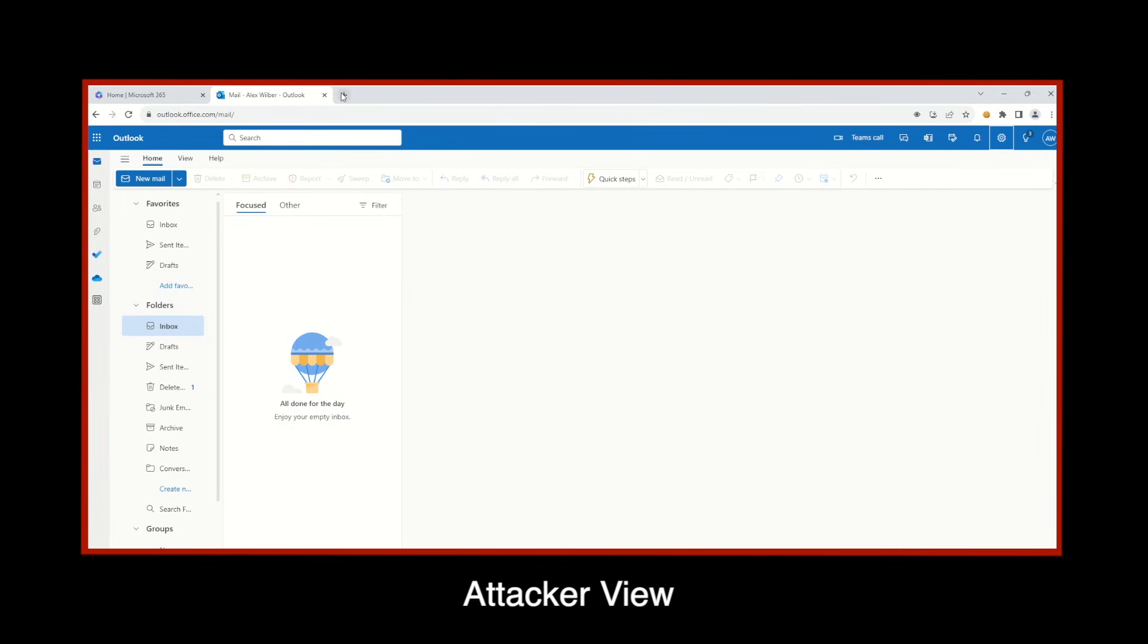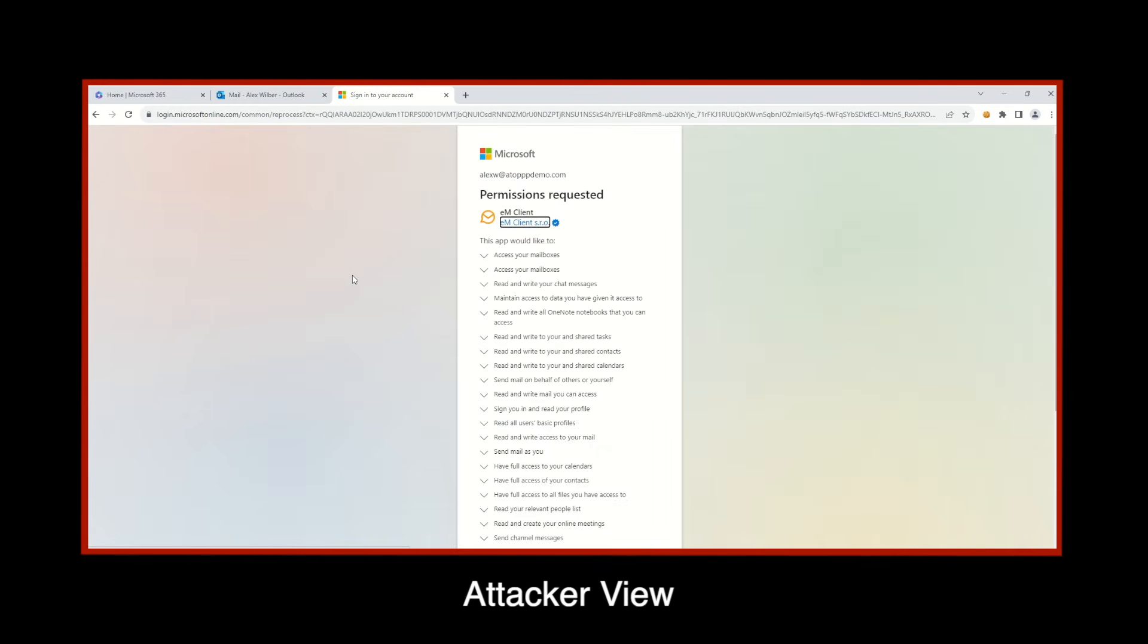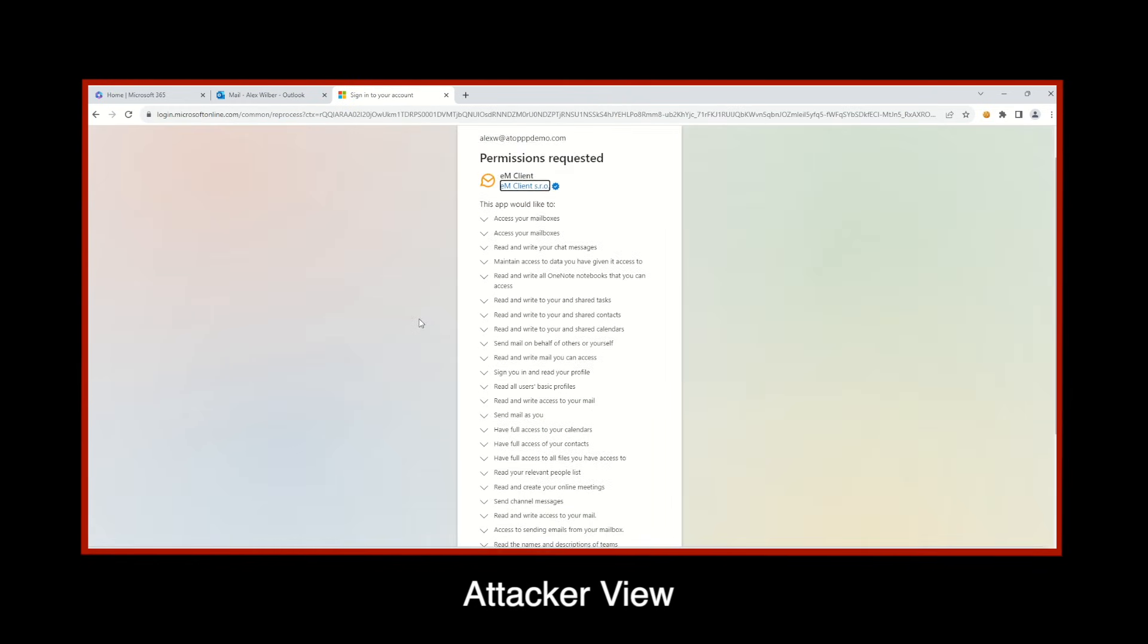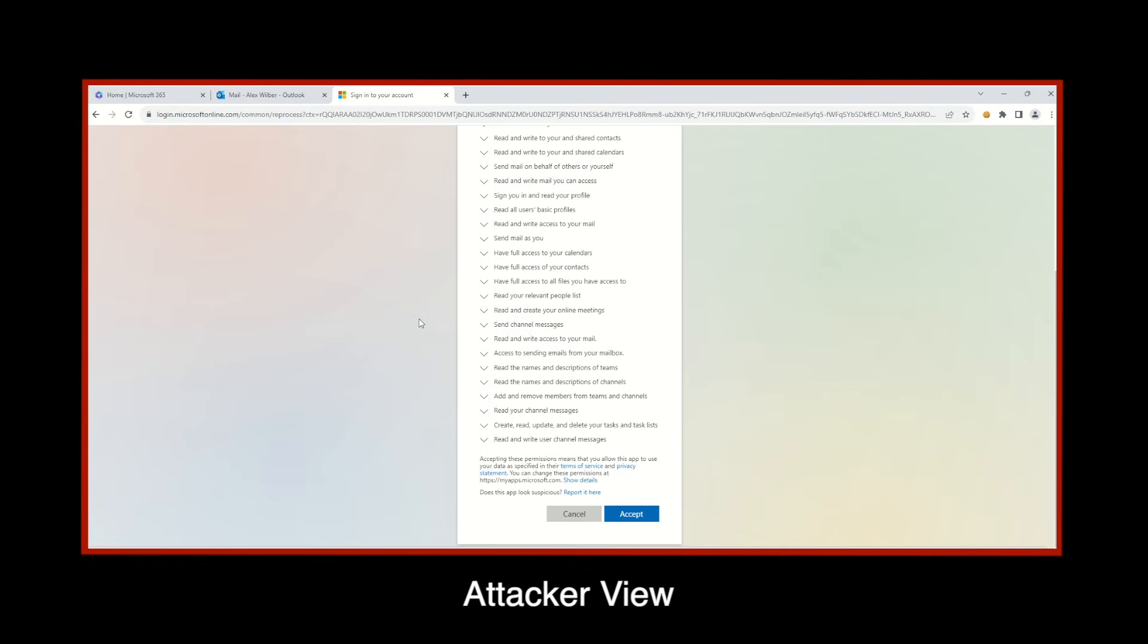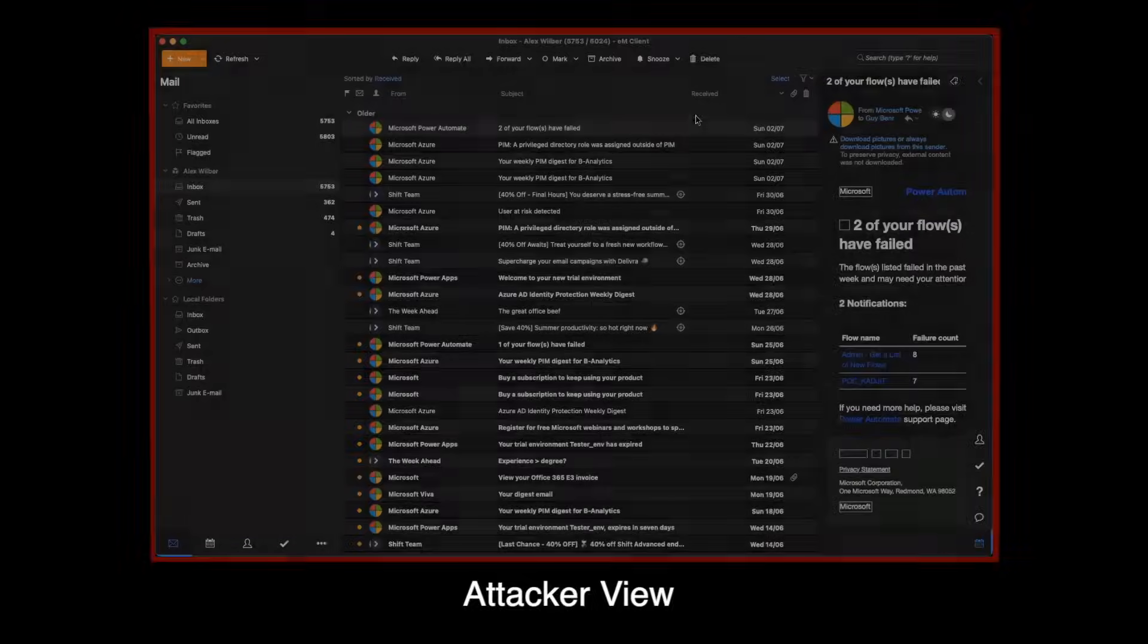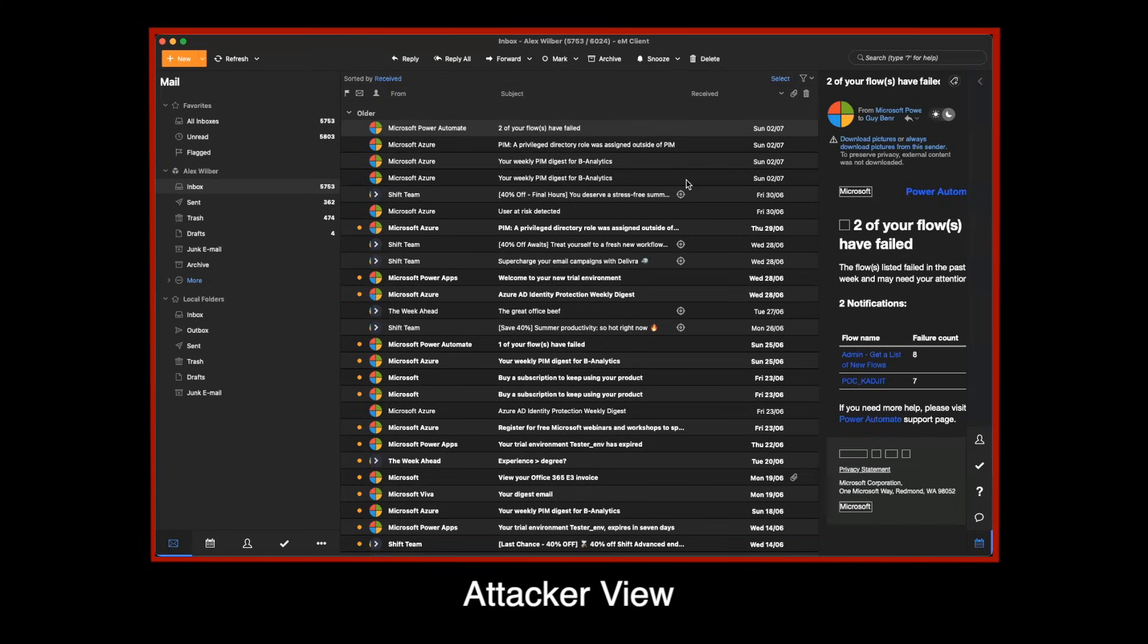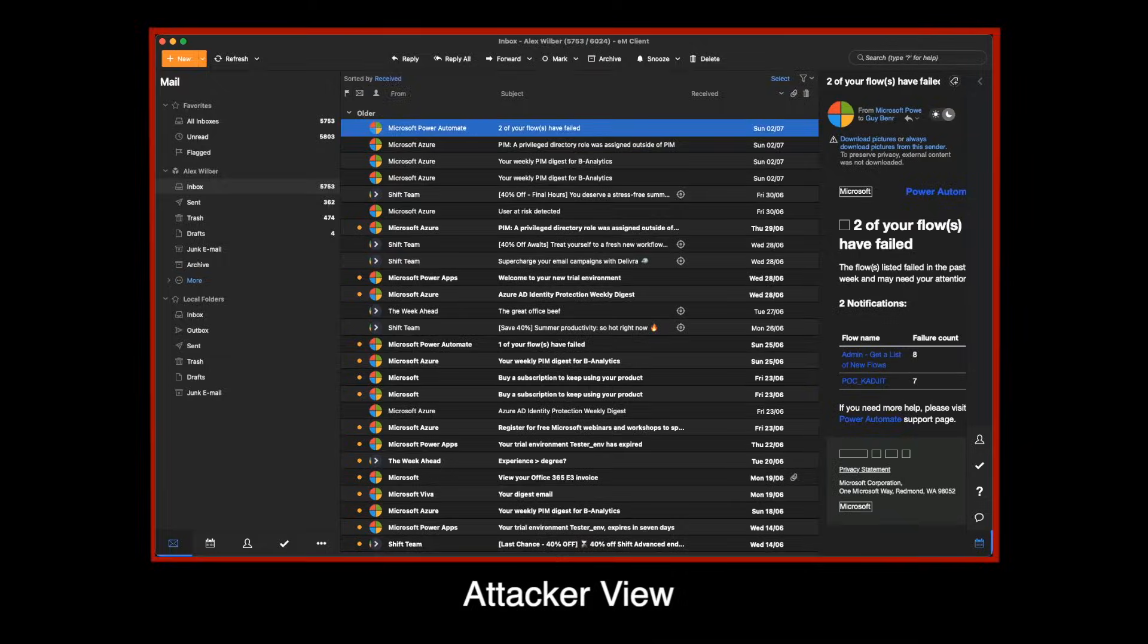Next, using OAuth, the threat actor connects a new email client to Alex's account. Of course, this perfectly legitimate email client is under the control of the threat actor. Note now all of Alex's email is now mirrored to the threat actor's email client.